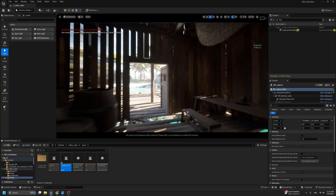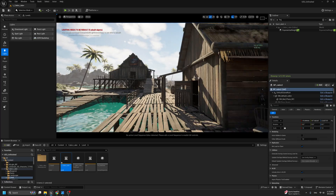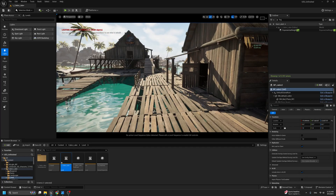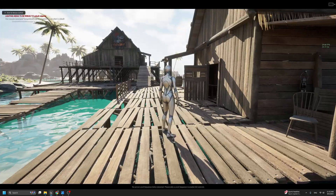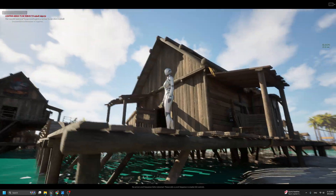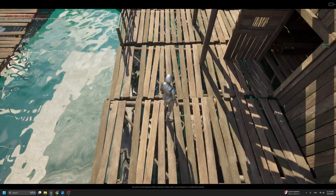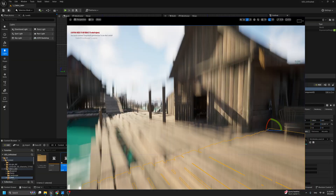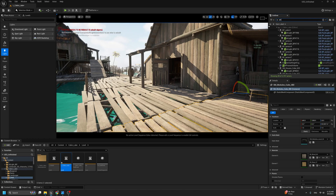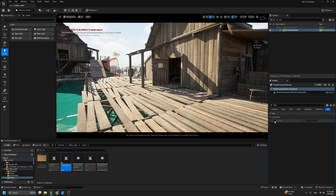Now everything is set up. We have beautiful light inside, and when we go outside we have this beautiful light. Let's play the game — there is no overexposure, everything looks lit, and the textures and details look incredible.